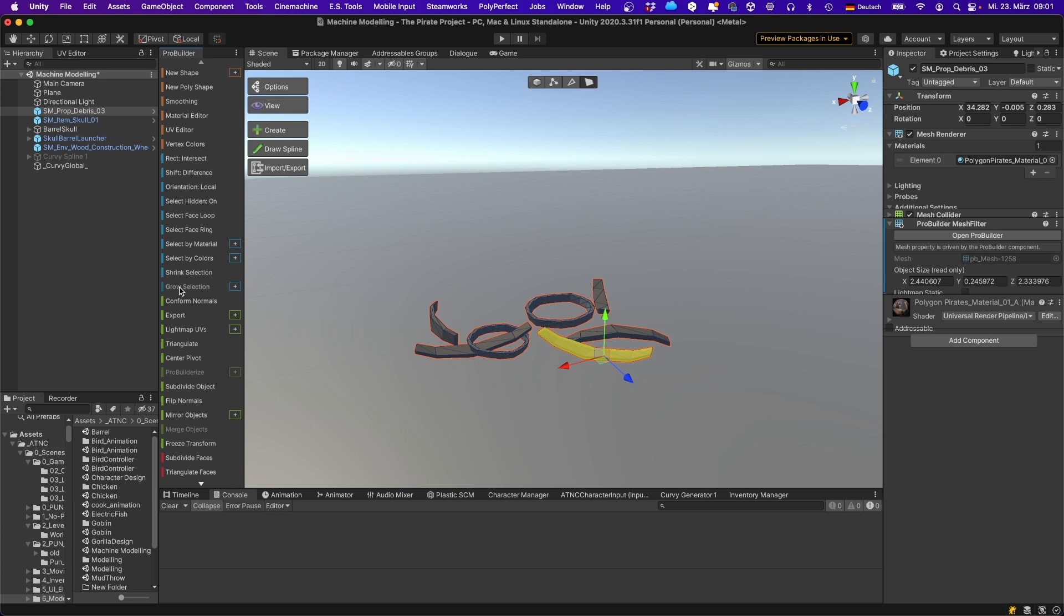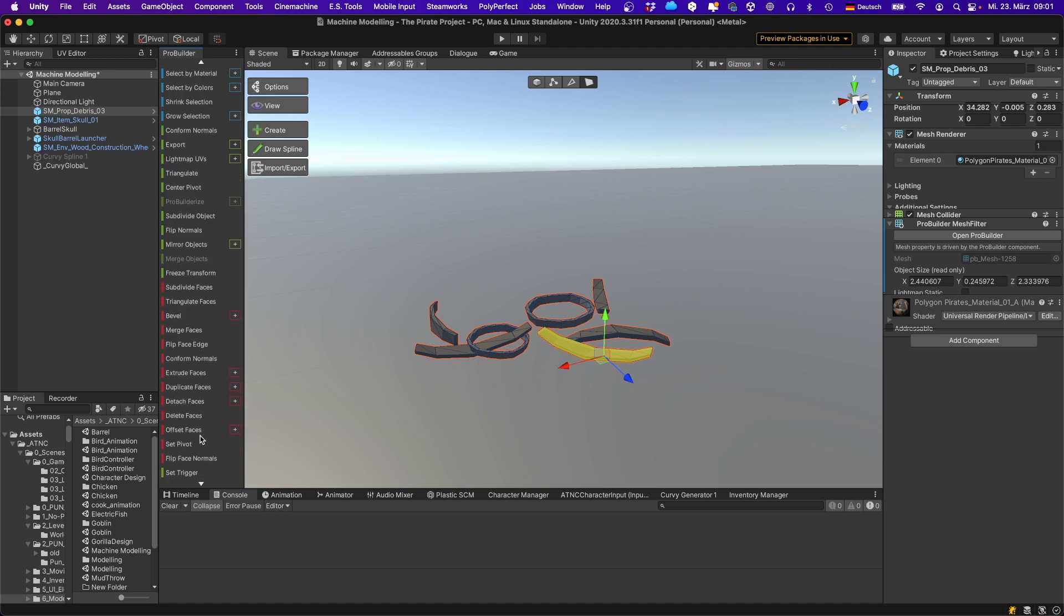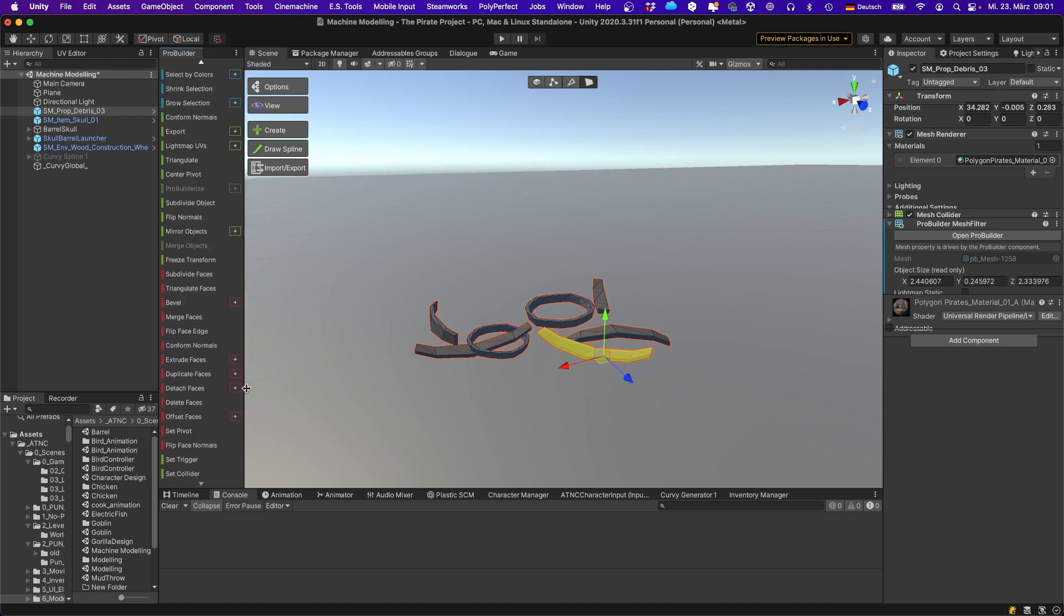The good thing is all these meshes are individual submeshes. So if I grow the selection, it will only stick to a single piece. Then I can go down here, detach faces.